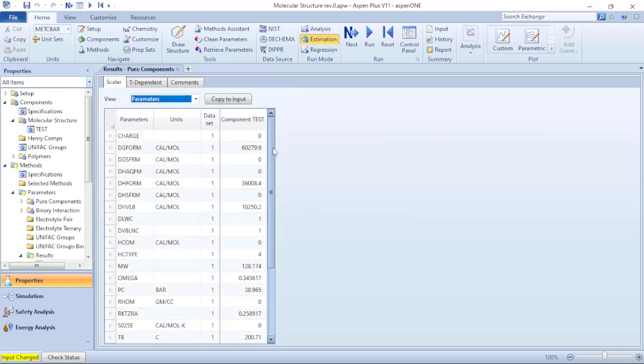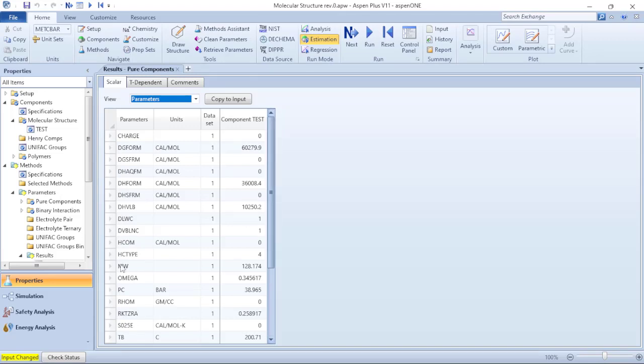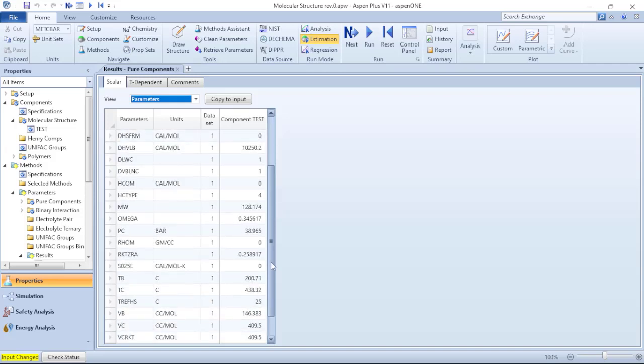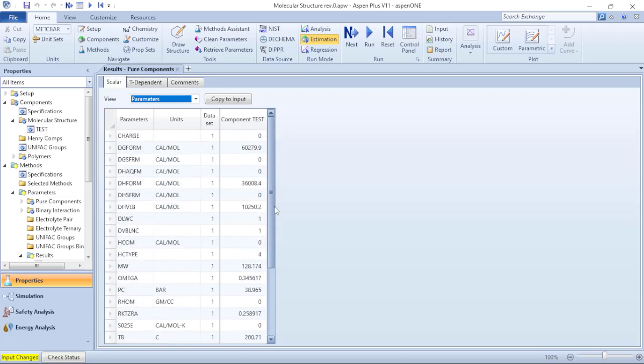And here I can verify the main characteristics of my components based on the molecular structure, for instance the molecular weights, the critical pressure, and so on.